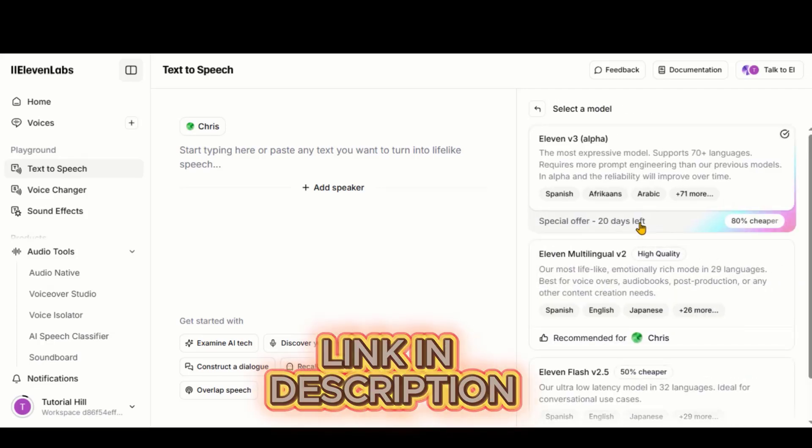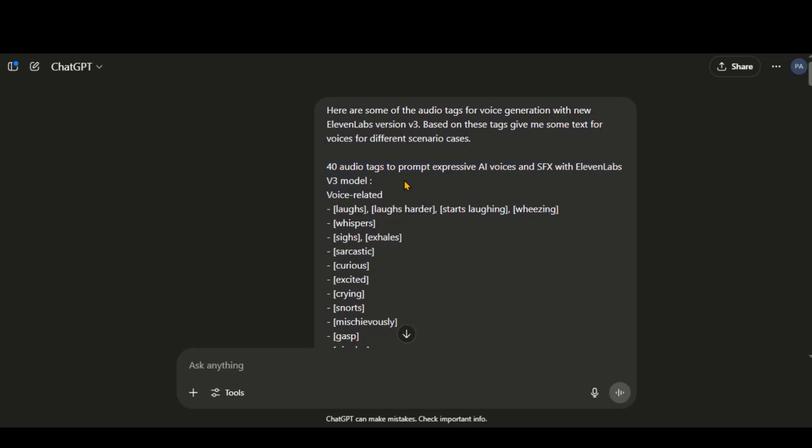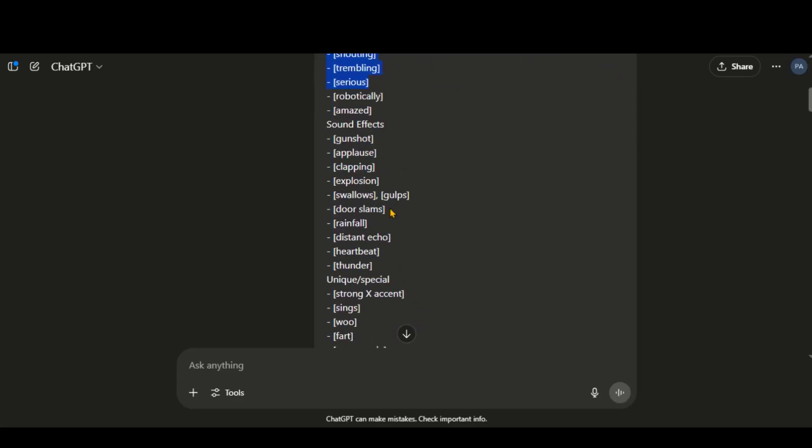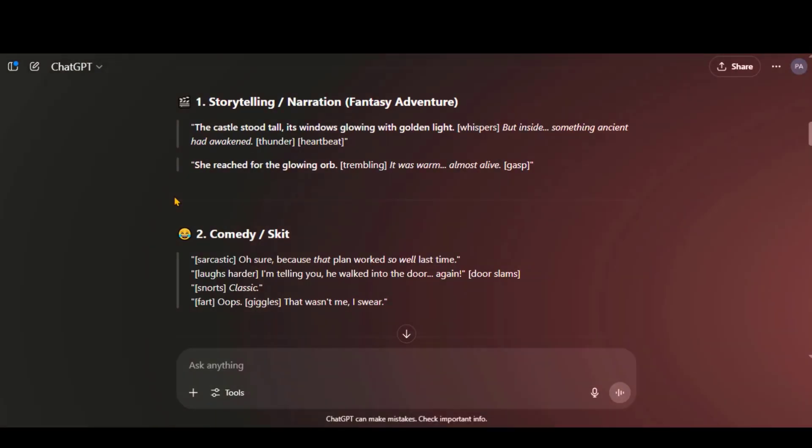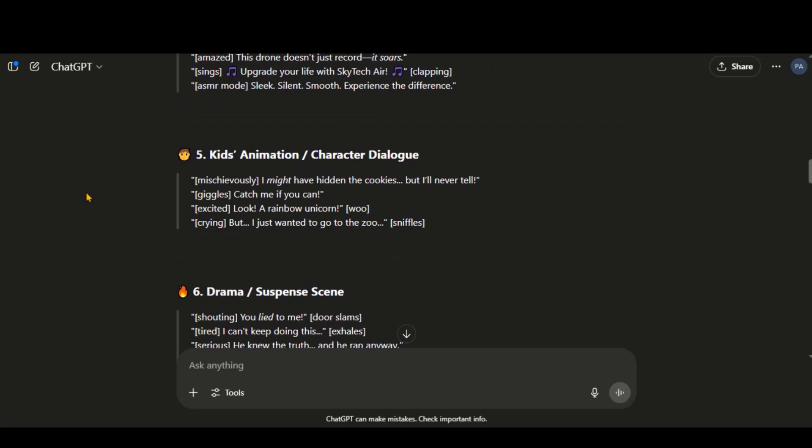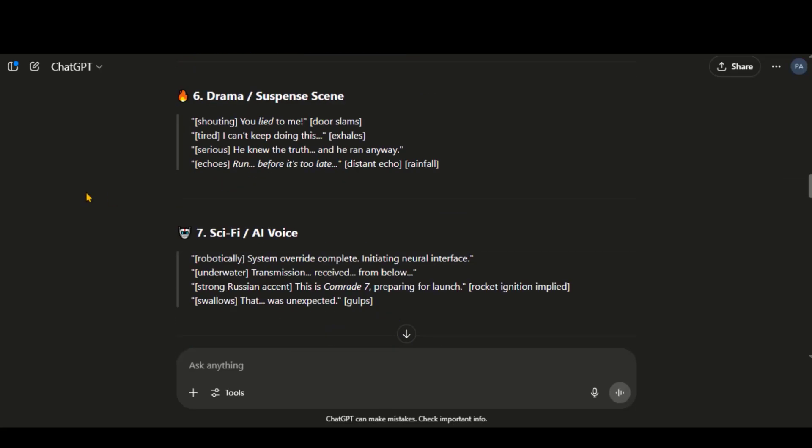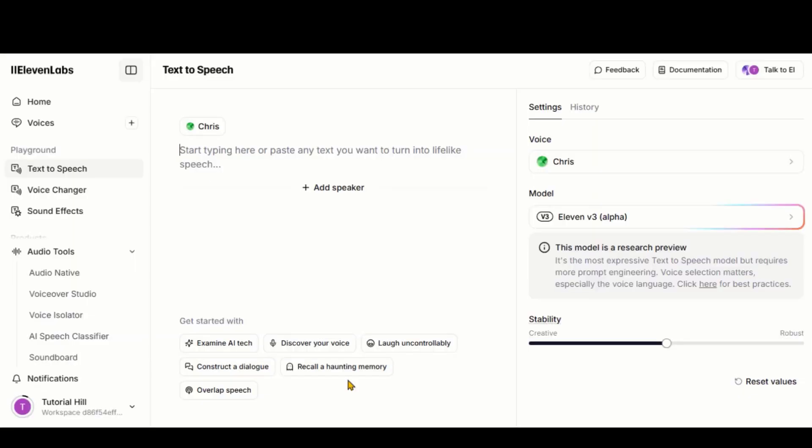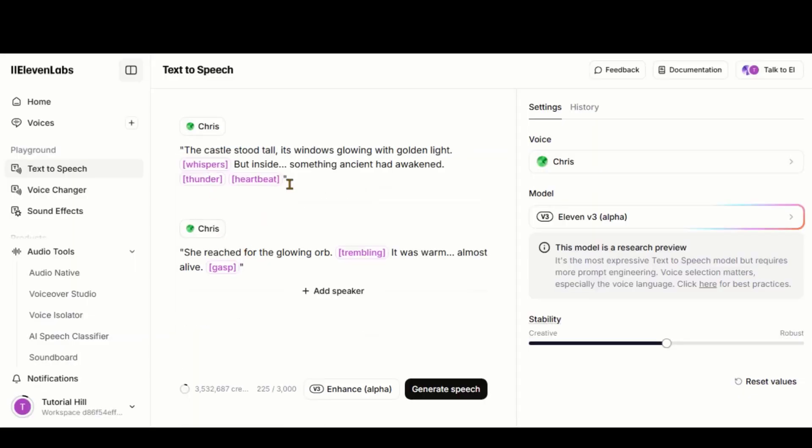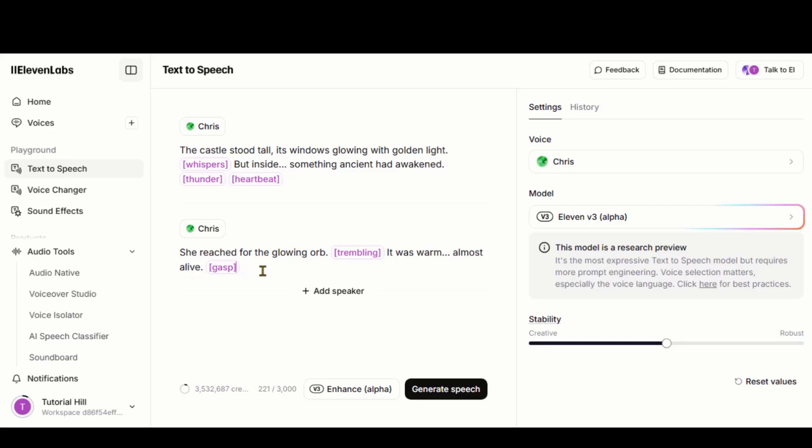Check the link in the description. Here in ChatGPT, I have asked for prompts to test different scenarios using emotion tags. These include simple conversations as well as sound effects. Don't worry. You can access them through the link in the description. Here, we have multiple prompts for different scenarios. Let's copy the first prompt and paste it here. You can make some adjustments for proper formatting. Now, click on the Generate button and wait for the final output.